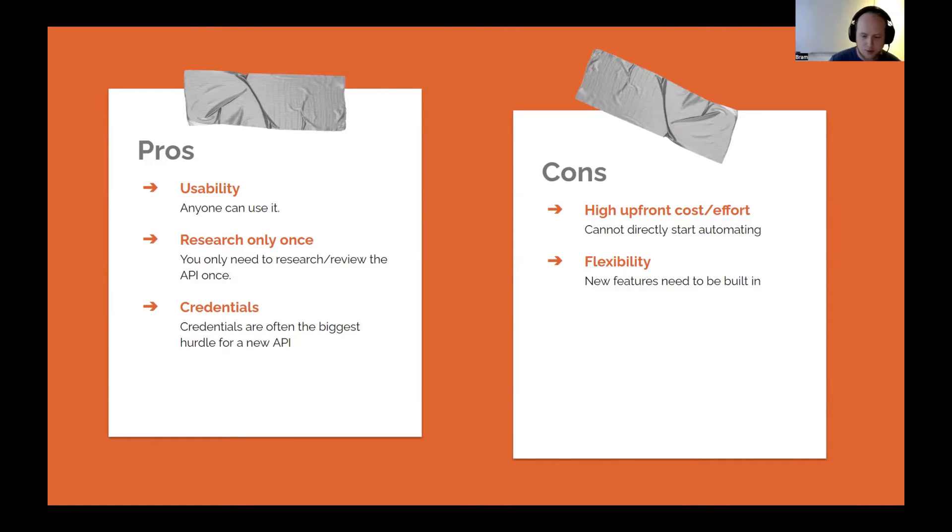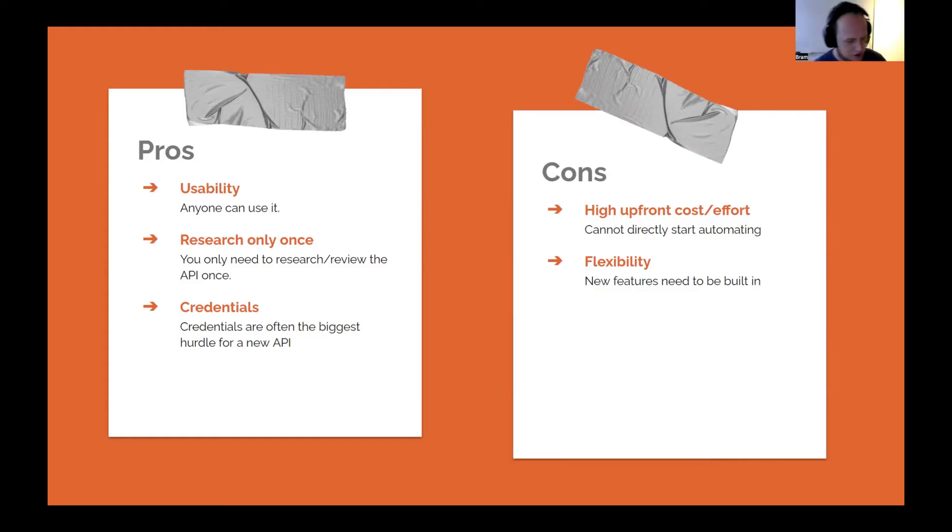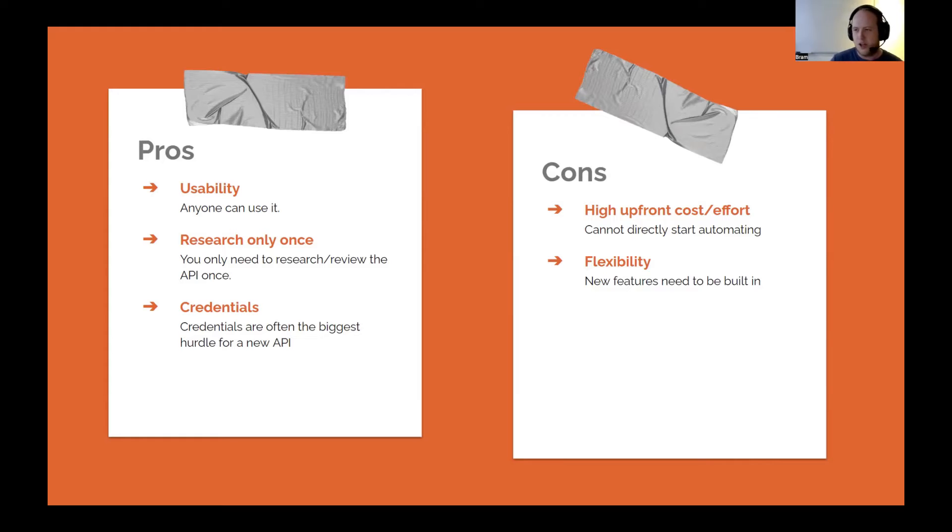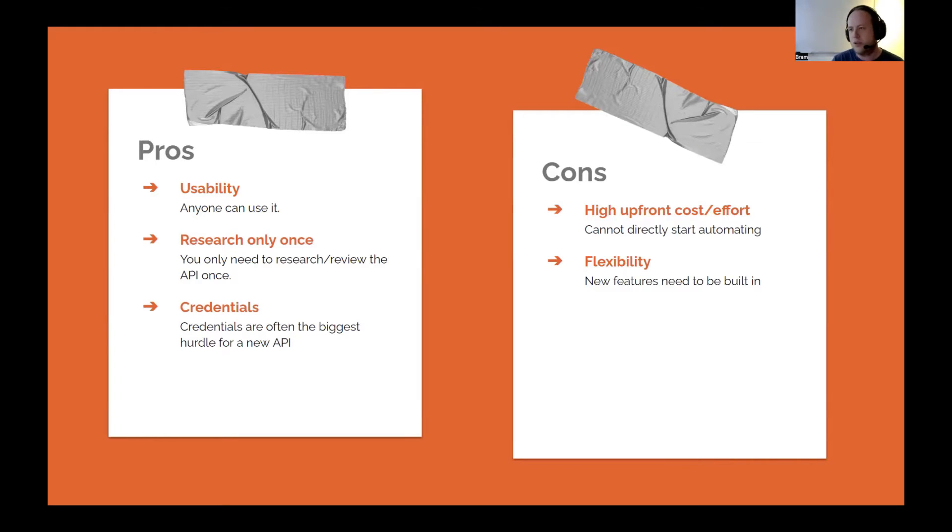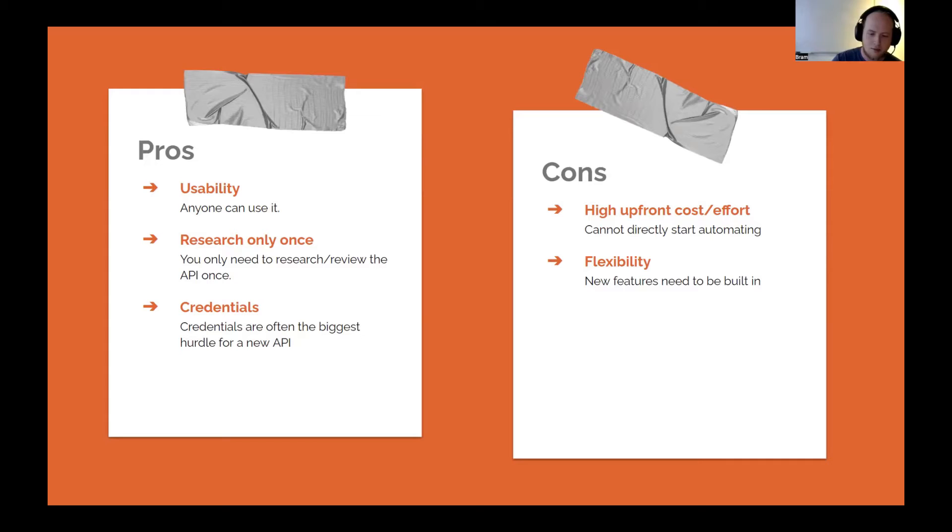There's, of course, some cons. It takes a lot of time to create a node. It depends on your skill level and experience with creating nodes, and also how much functionality you're going to put in it. But you can have it be done by someone else, and then it might take less of your own time at least.